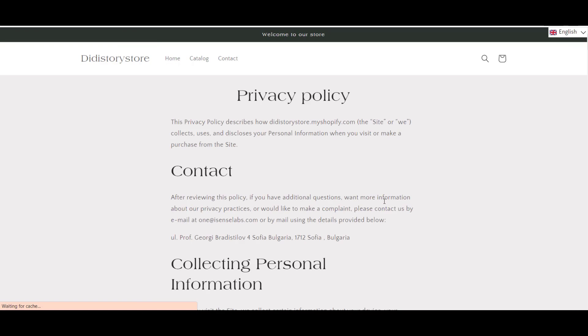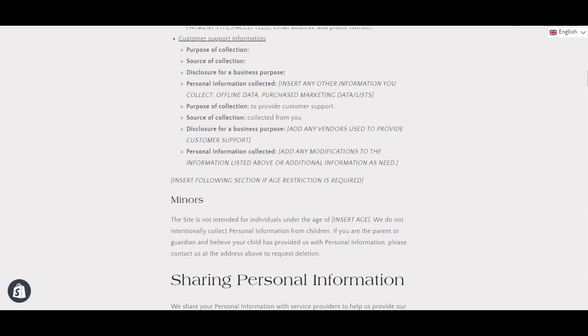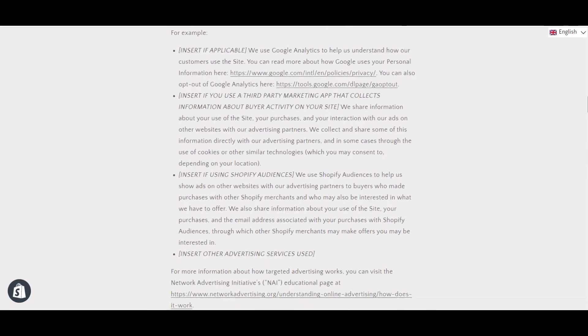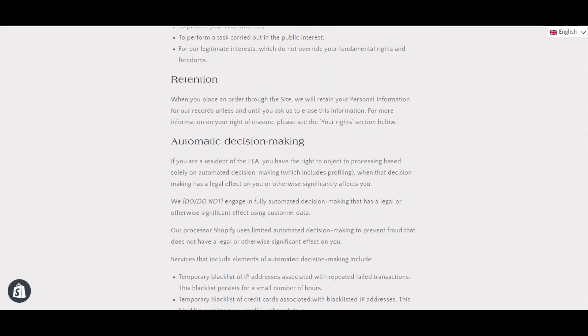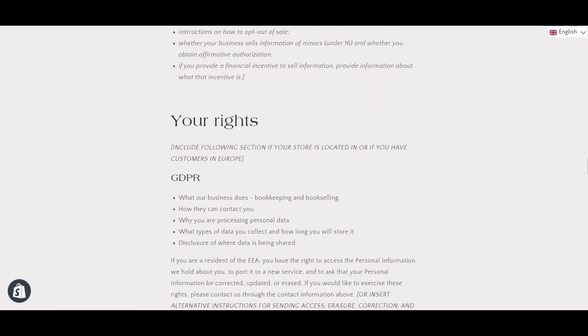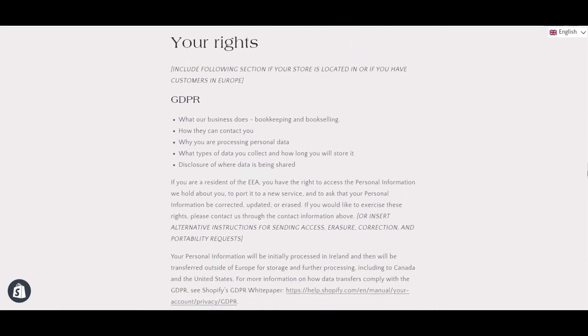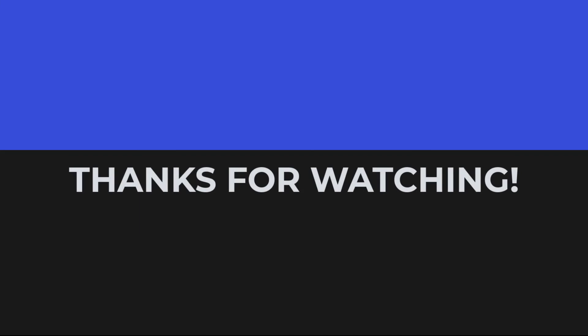And this is how you add a privacy policy page to your store on Shopify. Don't forget to like the video, comment and subscribe and click the notification bell for more tutorials coming your way. Thanks for watching.